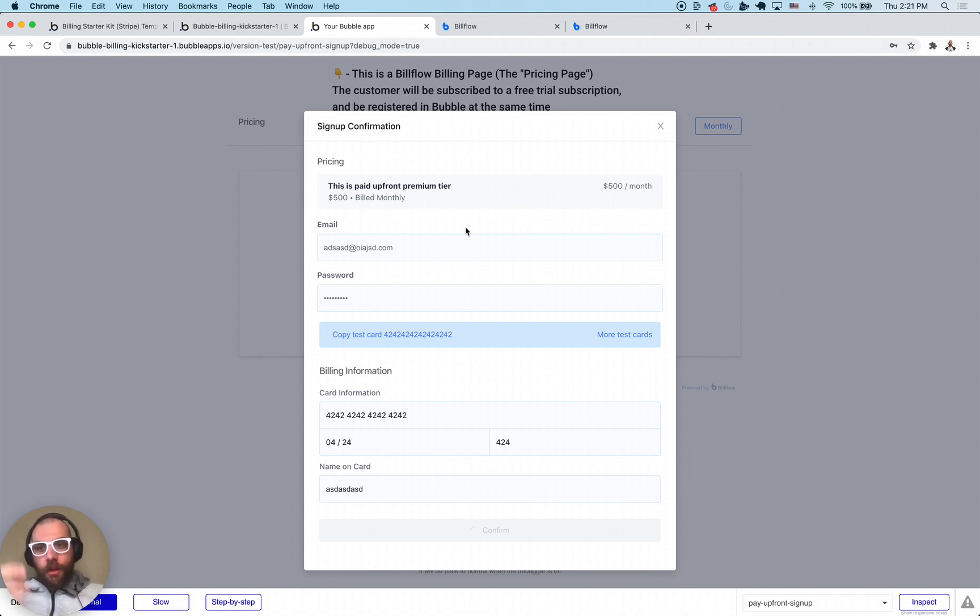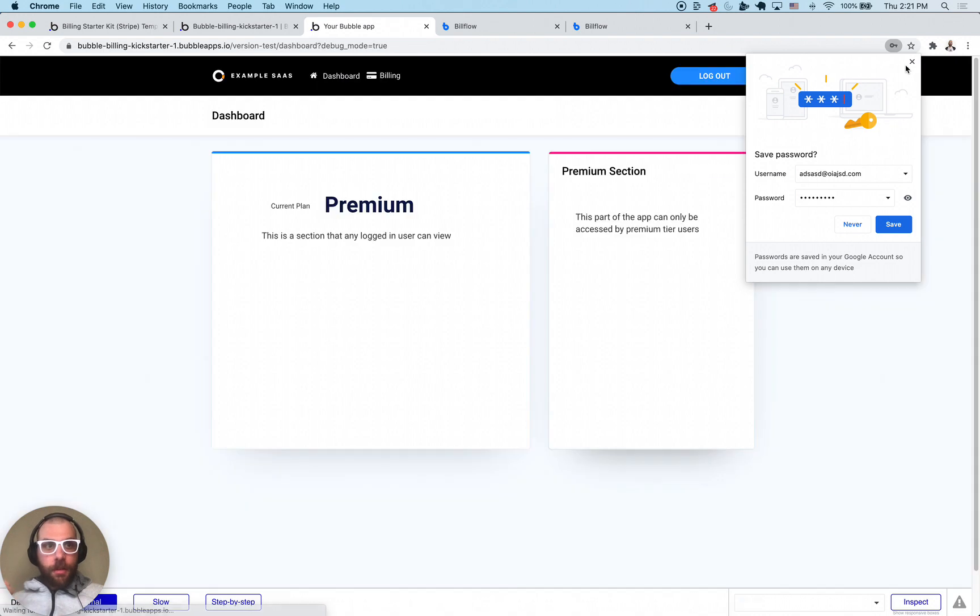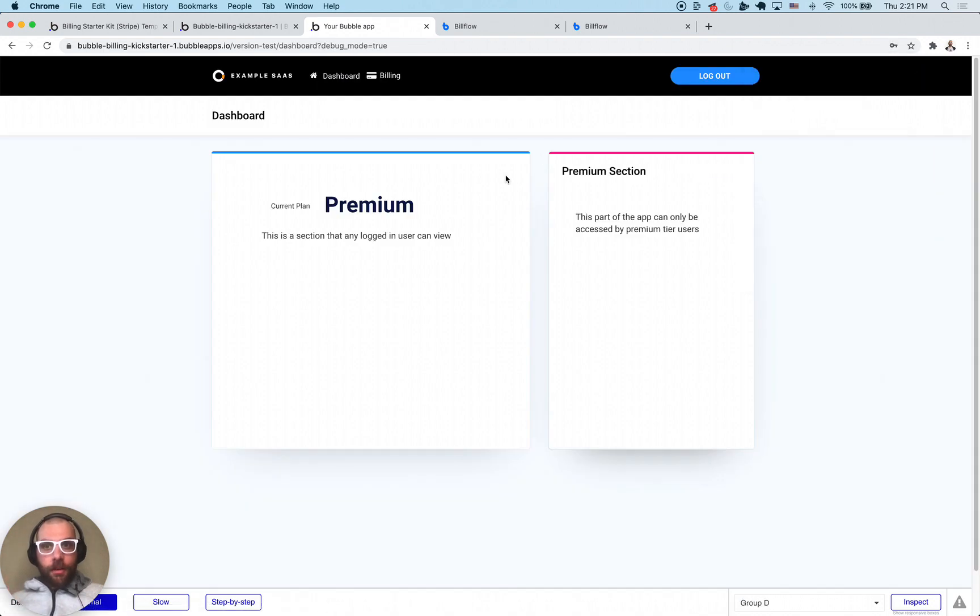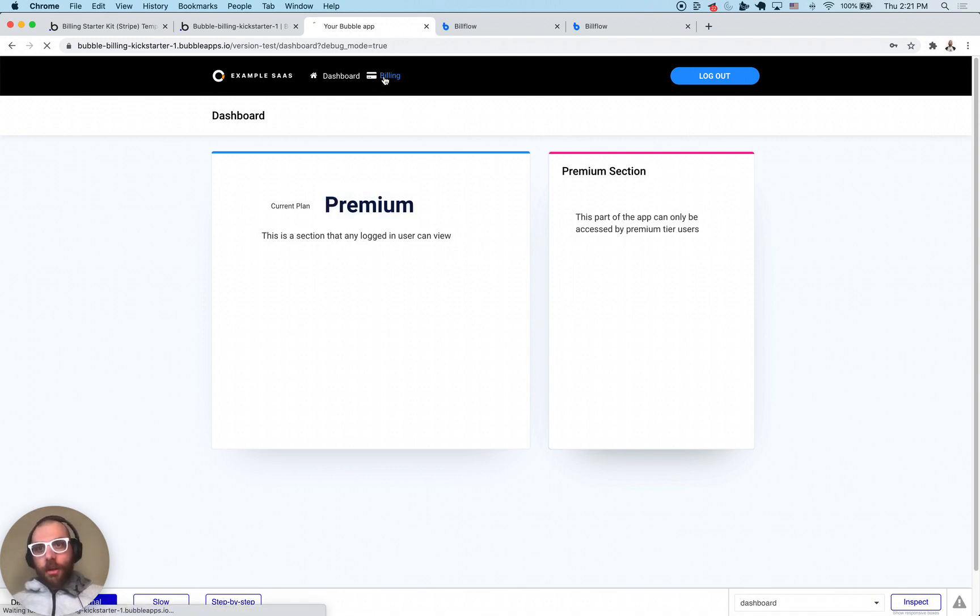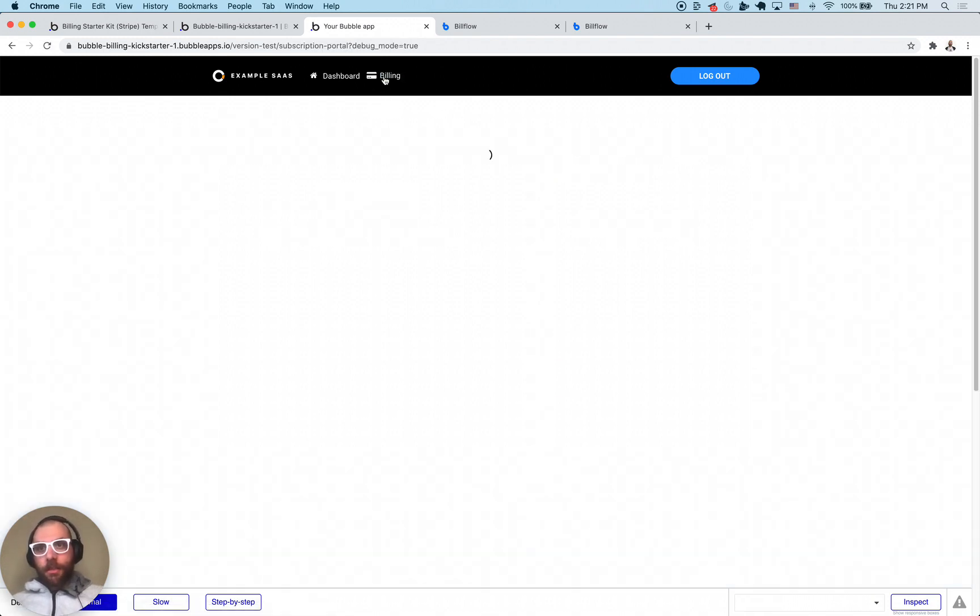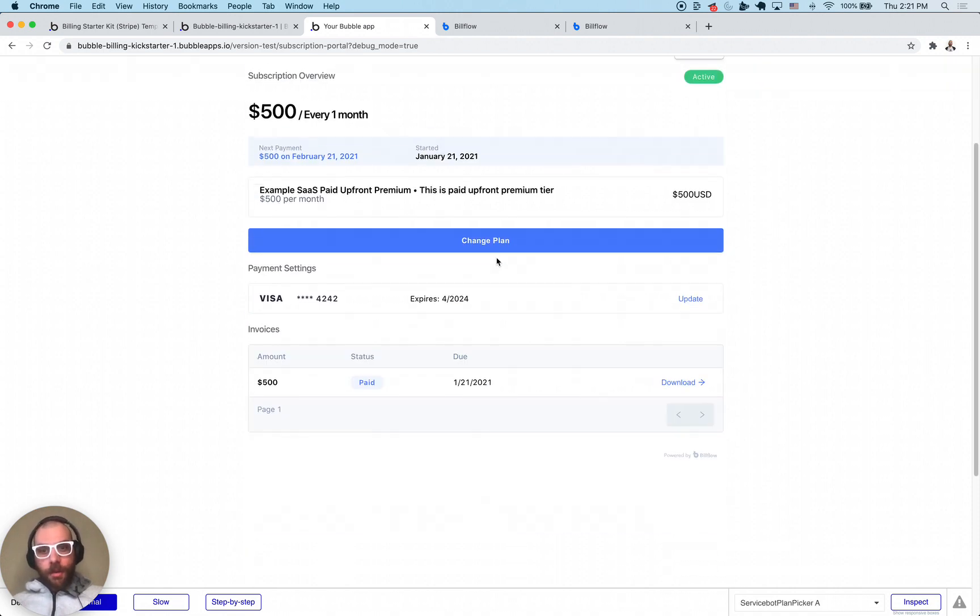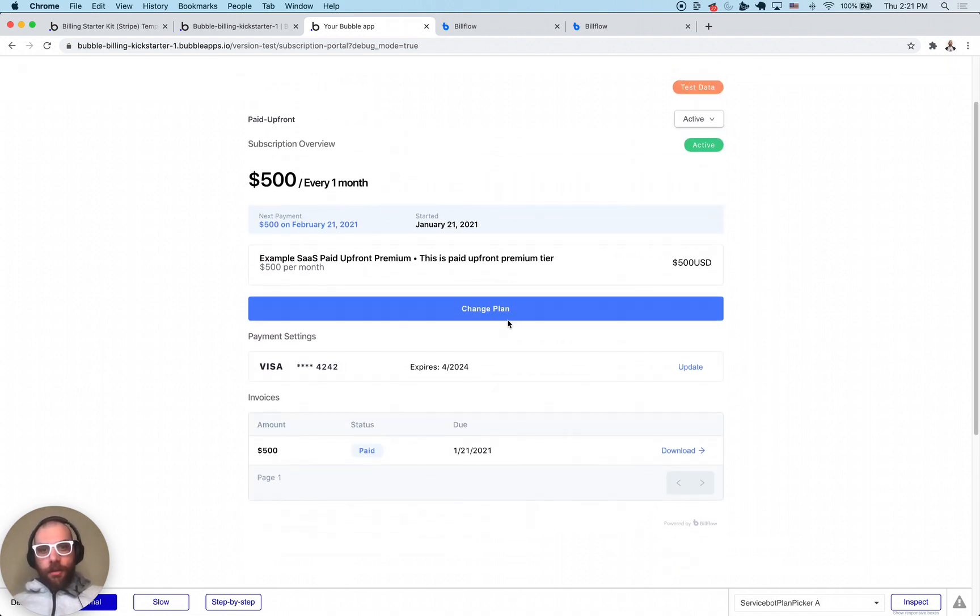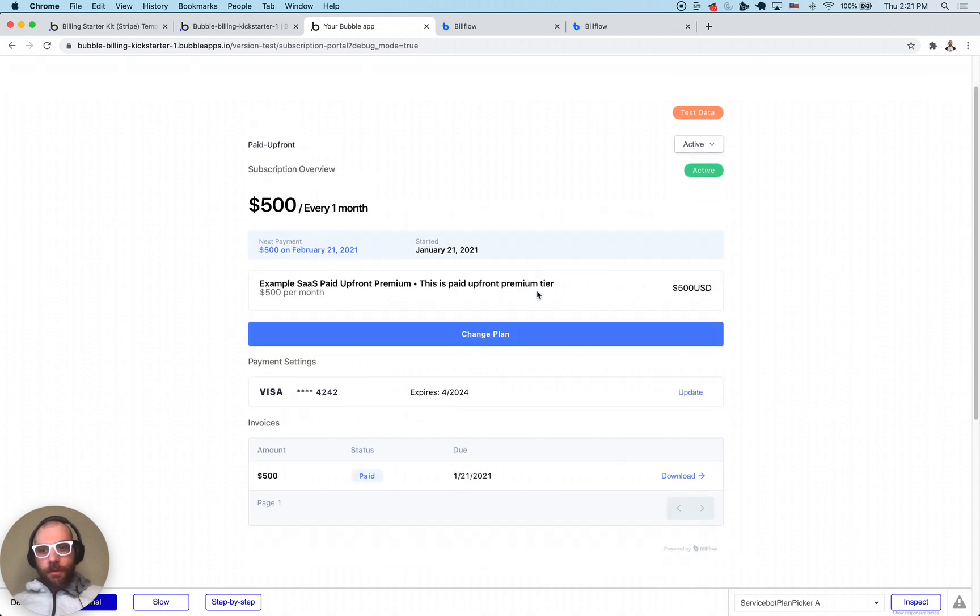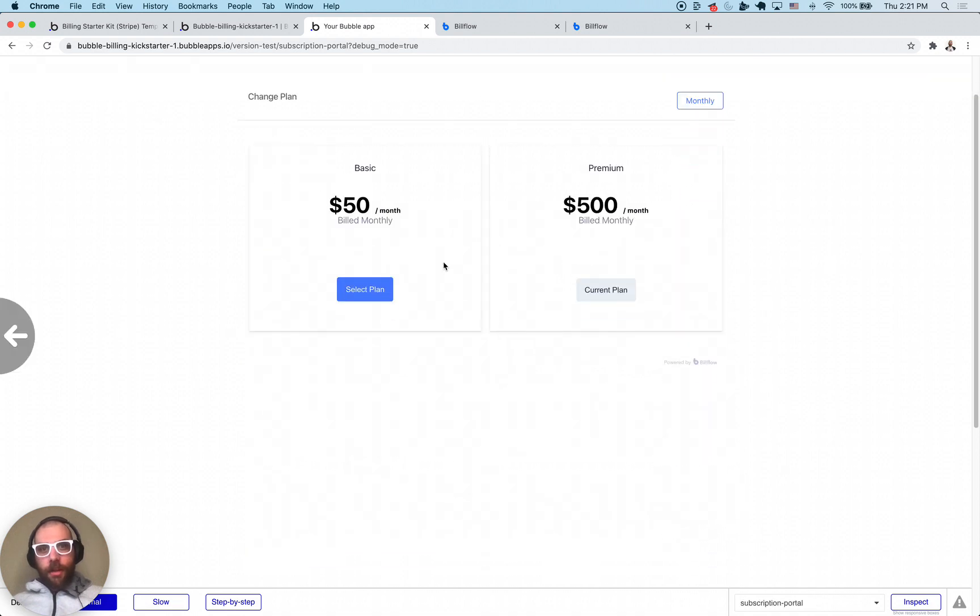This is going to register the user and create a subscription. You can see here we now have a premium current plan and we can access the premium section. We're going to click billing tab at the top. That's going to bring up the bill flow portal and with the bill flow portal we can do the same exact things, we can change our plan, all that good stuff.